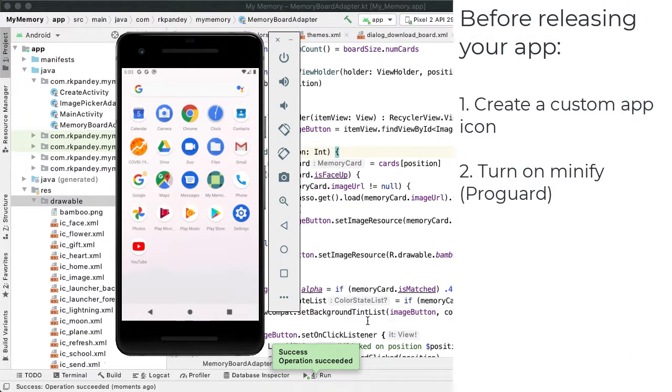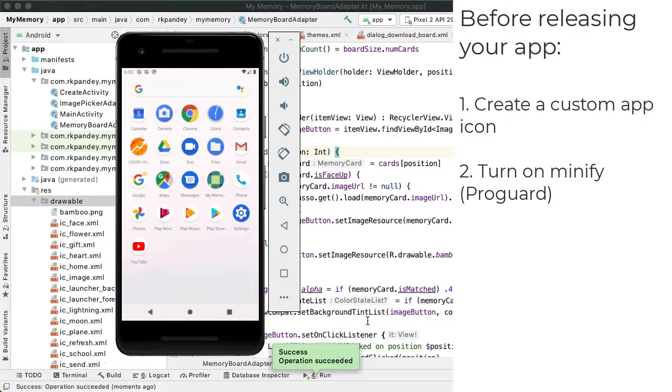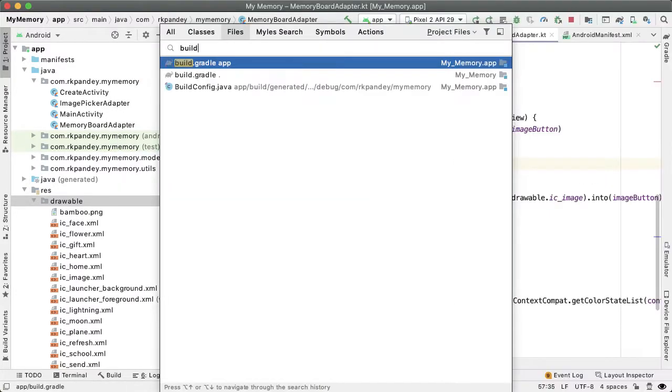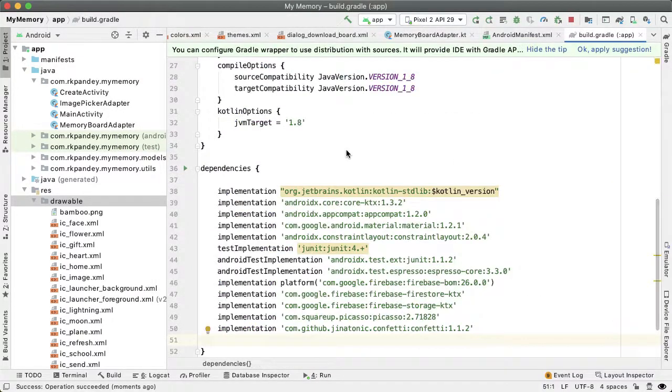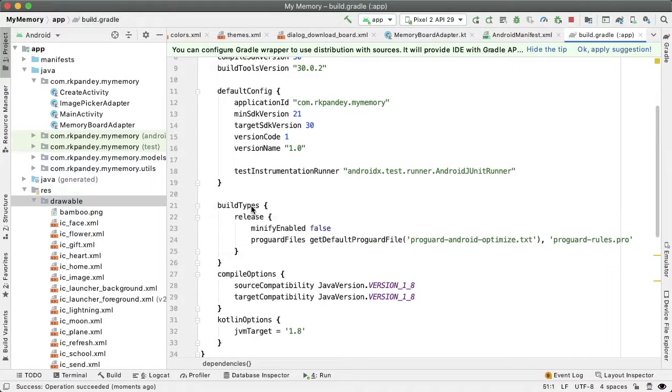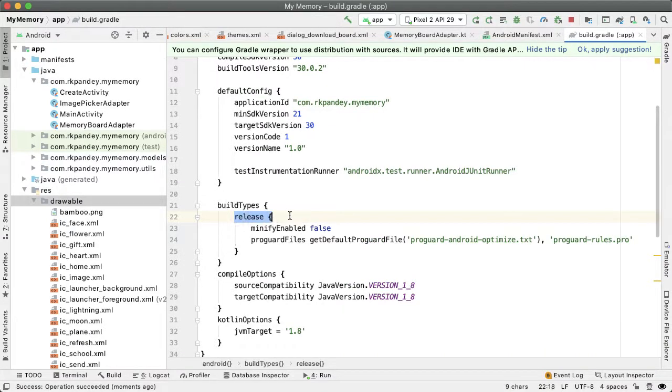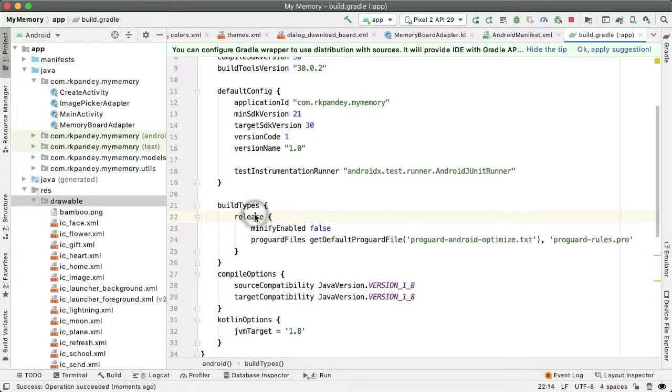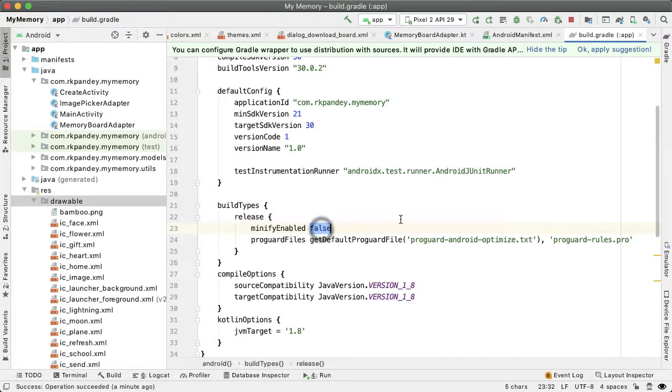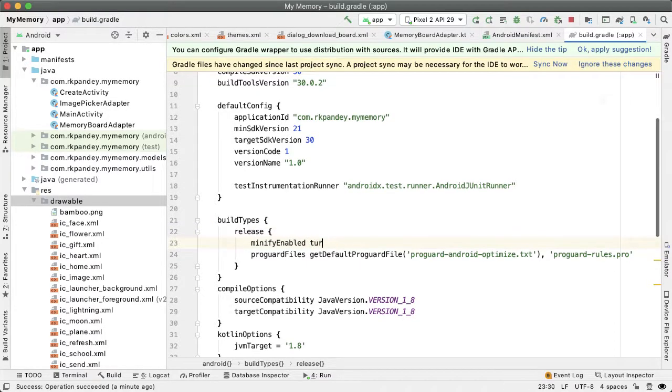The next thing is enabling minification and ProGuard. If you open up the build.gradle file, I can show you what I'm talking about. You should have a section in your app-level build.gradle file for release build types. This defines the build process steps for the release build. When you publish your app, you're publishing a release build—what we've been doing so far is a debug build. By default, Android Studio has the minifyEnabled option set to false in release builds. It's important that you turn this to true.